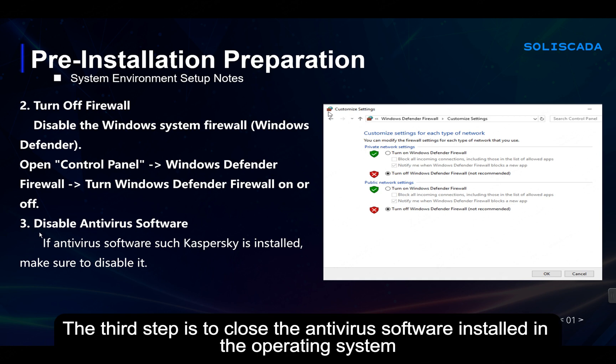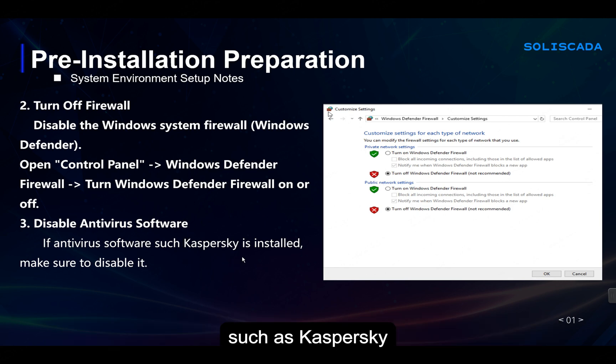The third step is to close the antivirus software installed in the operating system, such as Kaspersky.